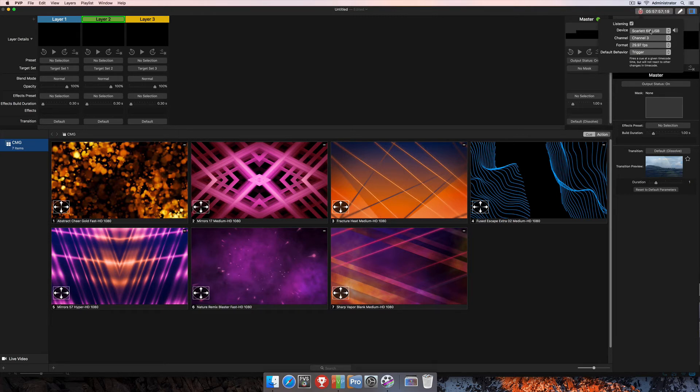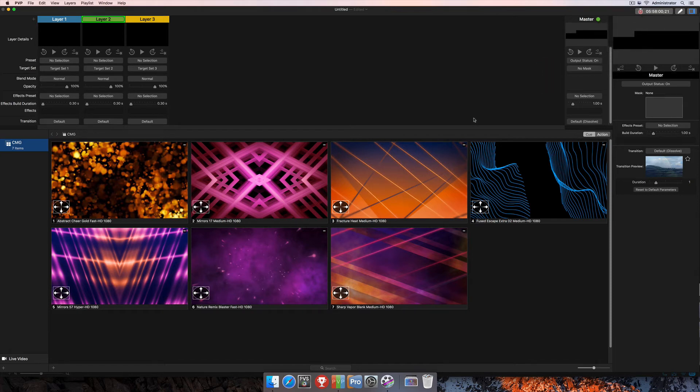So that's all my settings here in this window. I can go ahead and click out of that window, and now I'm going to get my playlist prepared to actually trigger via timecode.